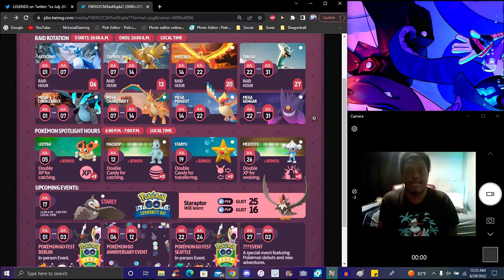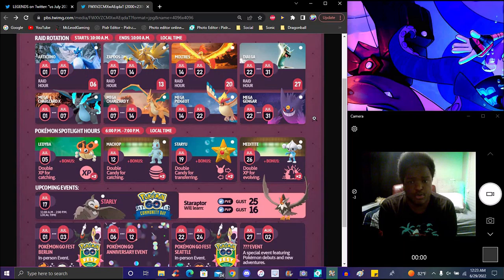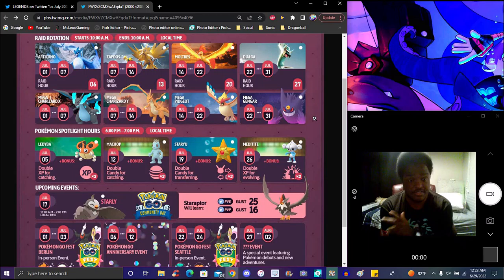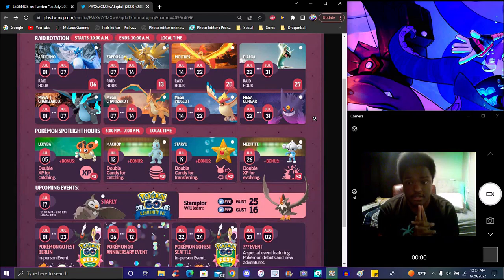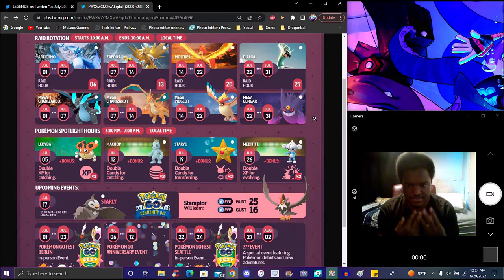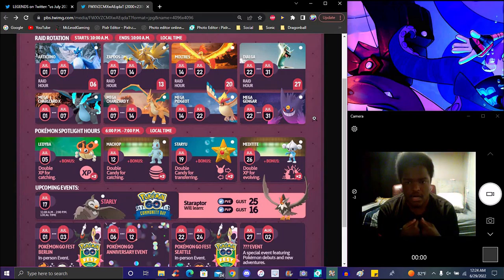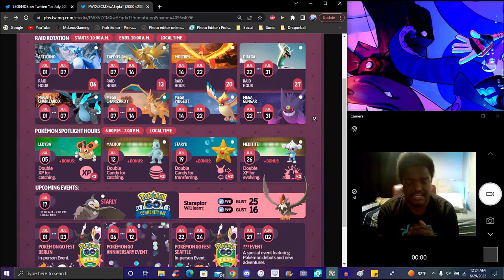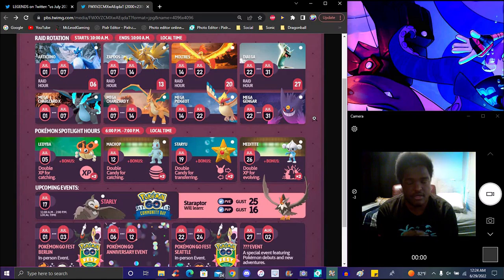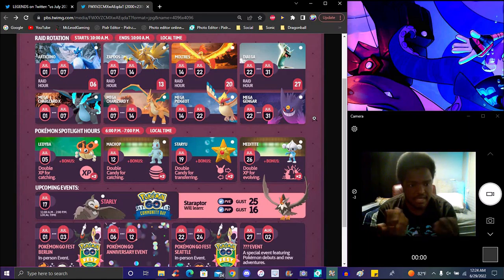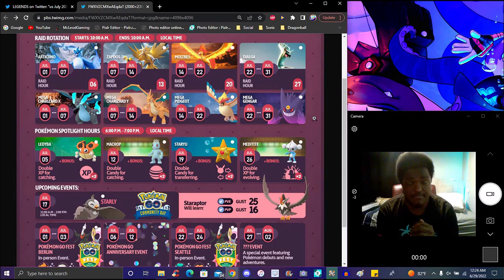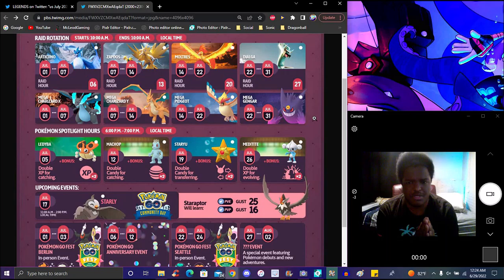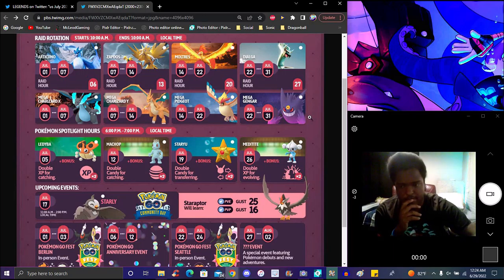So Mega Charizard actually will be back. Again, these new rehashing raids just got the new raid update and stuff like that. Definitely does make sense. Charizard will be on July 1st through the 7th. Blastoise will be the 7th through the 14th. Pidgeot will be on the 14th through the 22nd. And the 22nd through the 31st will be Gengar. So pretty much every week we'll get a new raid for like a whole week of July.